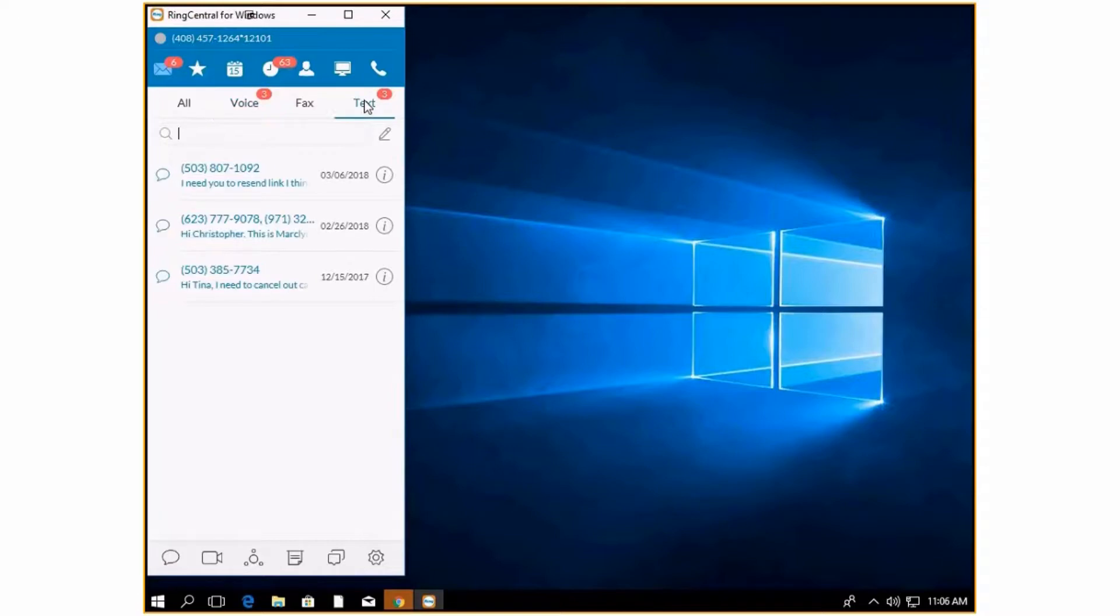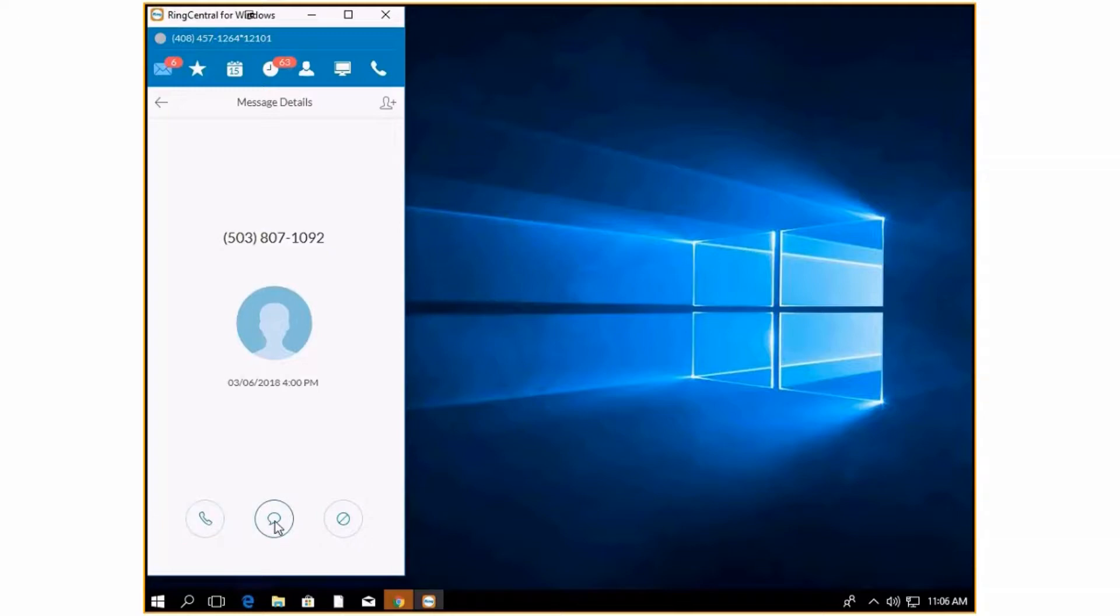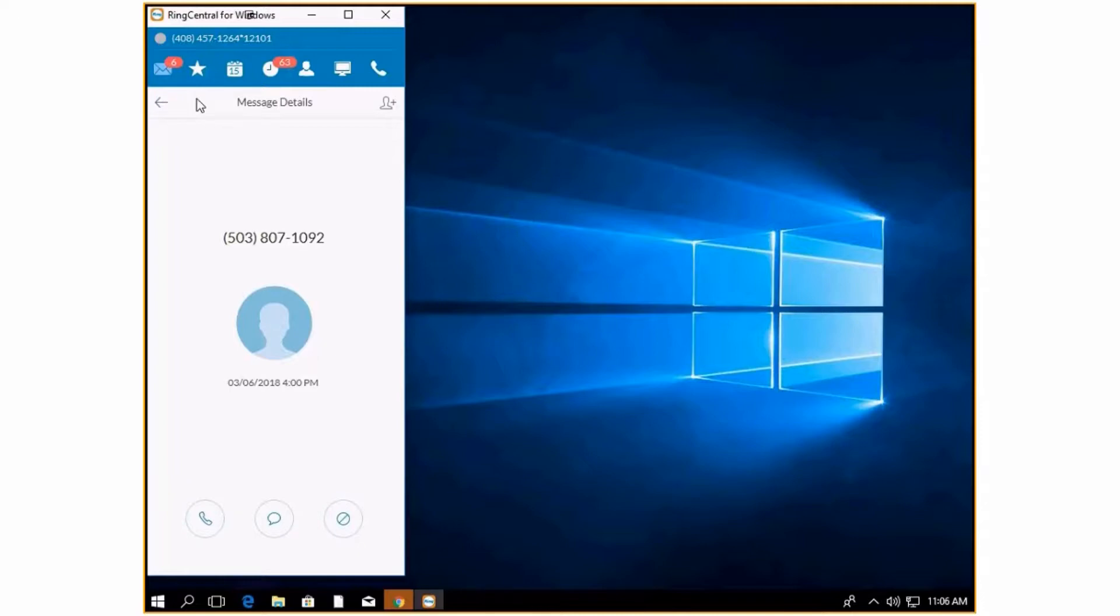Same with text. If you see the information here, you'll be able to see who it was from and when it was sent. You have the option right from the screen to call them back, text them back, or block the number.